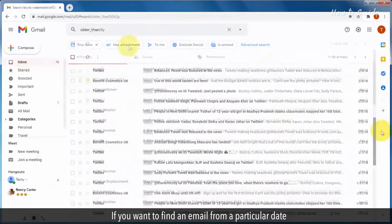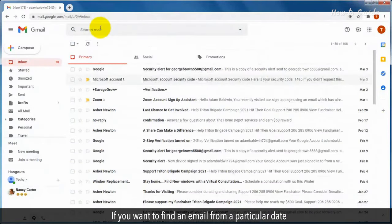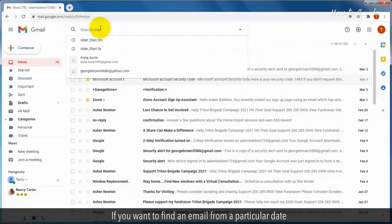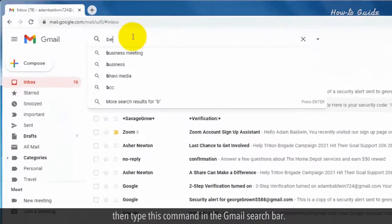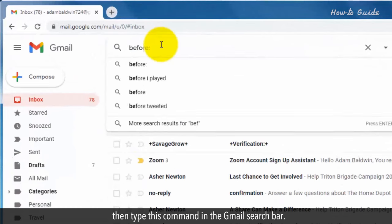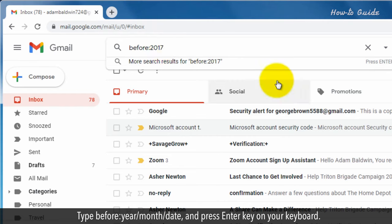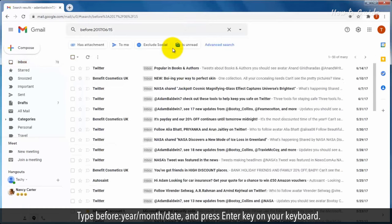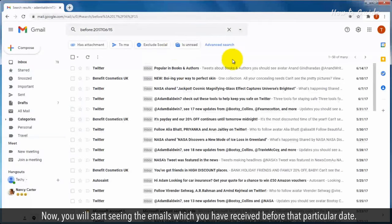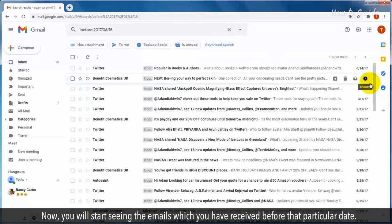If you want to find an email from a particular date, then type this command in the Gmail search bar. Type before:year/month/date in the search bar and press Enter key on your keyboard. Now you will start seeing the emails which you have received before that particular date.